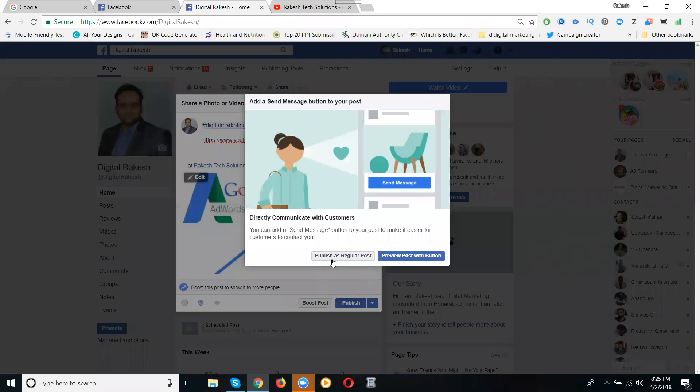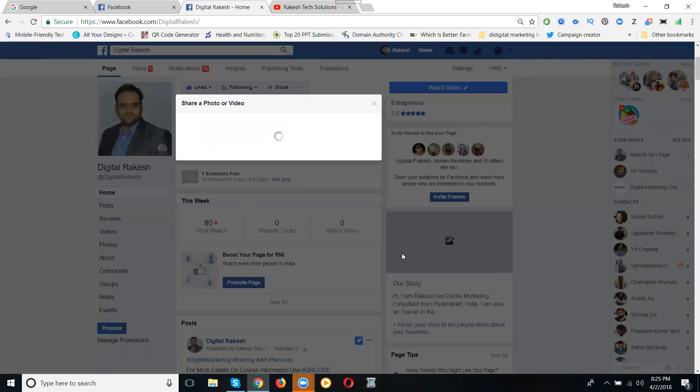Published. See here, published on the regular post or preview post with the button. I'm clicking preview post with the button for website clicks also.